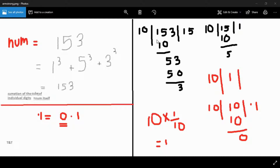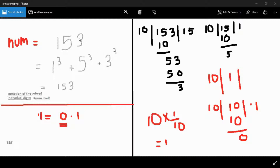Suppose the user gives the value 153. If I divide 153 by 10, I get 15 as the quotient and 3 as the remainder. If I divide 15 by 10, I get 1 as the quotient and 5 as the remainder. Interestingly, the remainder is nothing but the last digit of the number — for 153 it is 3, and for 15 it is 5. We need to extract these individual digits, cube them, add them, and check if the sum equals the original number.